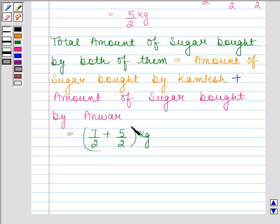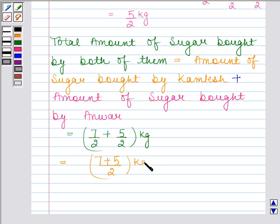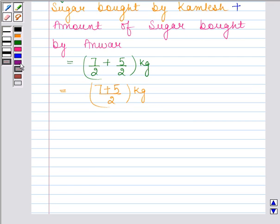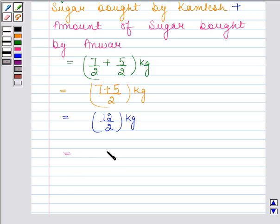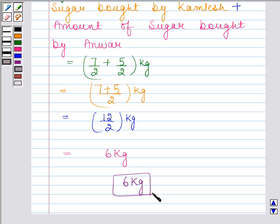Now 7 by 2 and 5 by 2 are like fractions, and we know that the sum of two like fractions is equal to the sum of their numerators upon the same denominator. So this is equal to 7 plus 5 by 2 kg, which equals 12 by 2 kg, which equals 6 kg. So the total amount of sugar bought by both of them is 6 kg. This is our required answer. This completes the session — bye and take care.